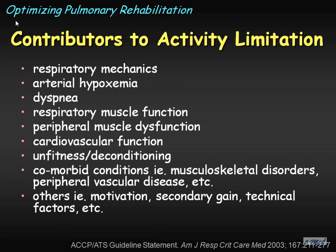When we look at the contributors to activity limitation, the list is long. Traditionally, we think of respiratory mechanics or gas exchange abnormalities from a respiratory point of view — ventilatory gas exchange — but also dyspnea by itself, depending on its magnitude, can be a signal. Respiratory or peripheral muscle function, cardiovascular dysfunction, or impaired cardiac function relating to reductions or impaired O2 delivery to the working muscles. Unfitness and deconditioning, which is almost universal and the most common reason we see these patients, also provides an opportunity and a target for why pulmonary rehabilitation is so effective. And then comorbid conditions and other factors such as motivation and technical factors.